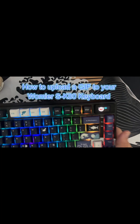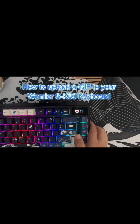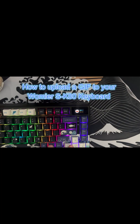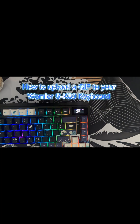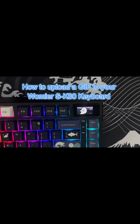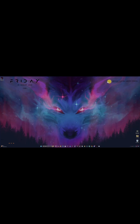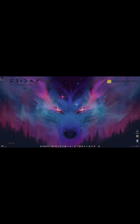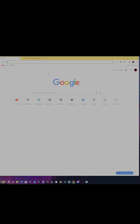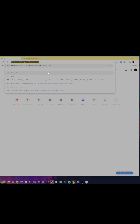Hey guys, this is how you can upload a GIF to your Womir SK80 keyboard. First thing you want to do is download the software for the keyboard. Go to Google and type XVX SK80 keyboard software download.